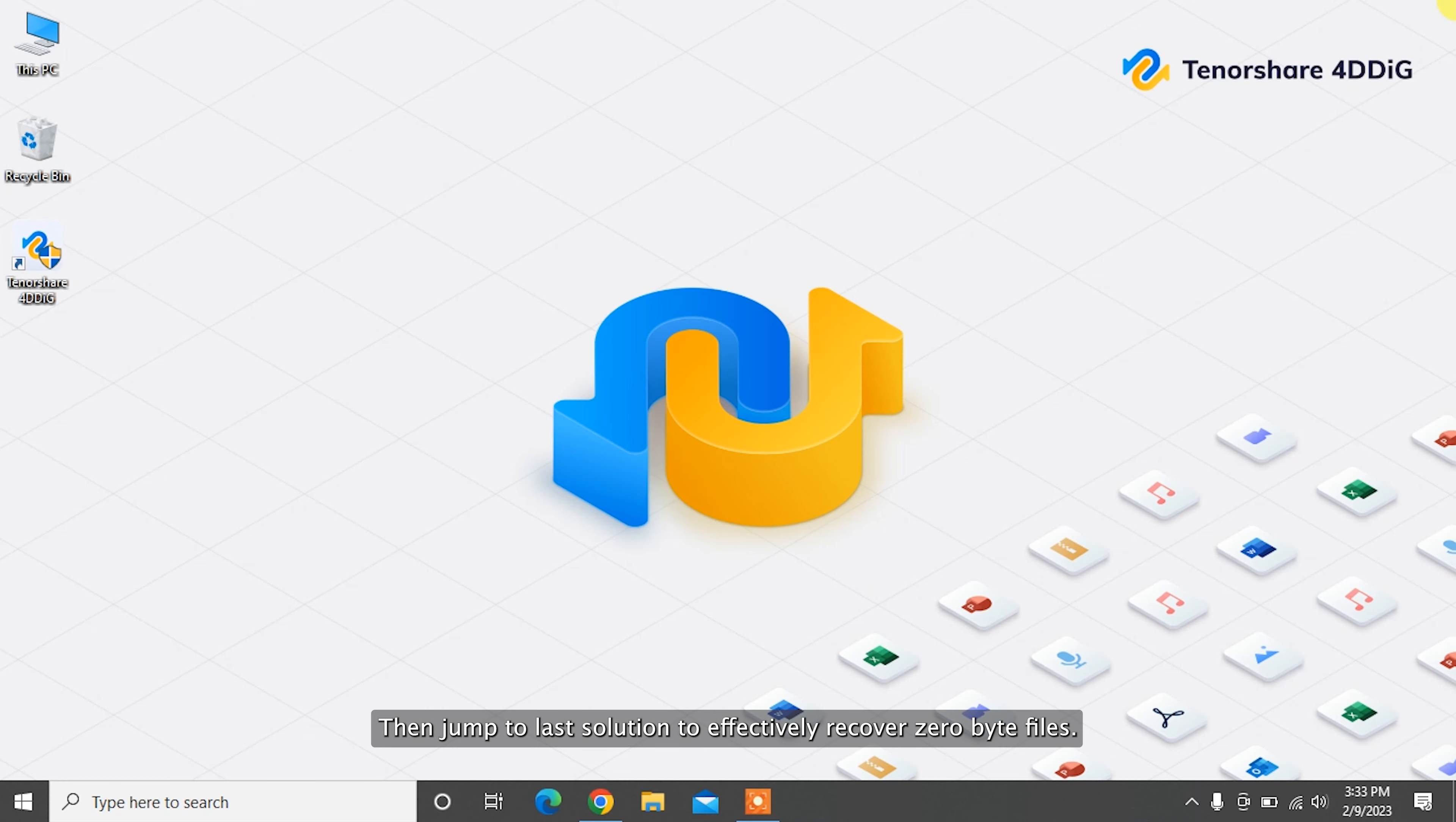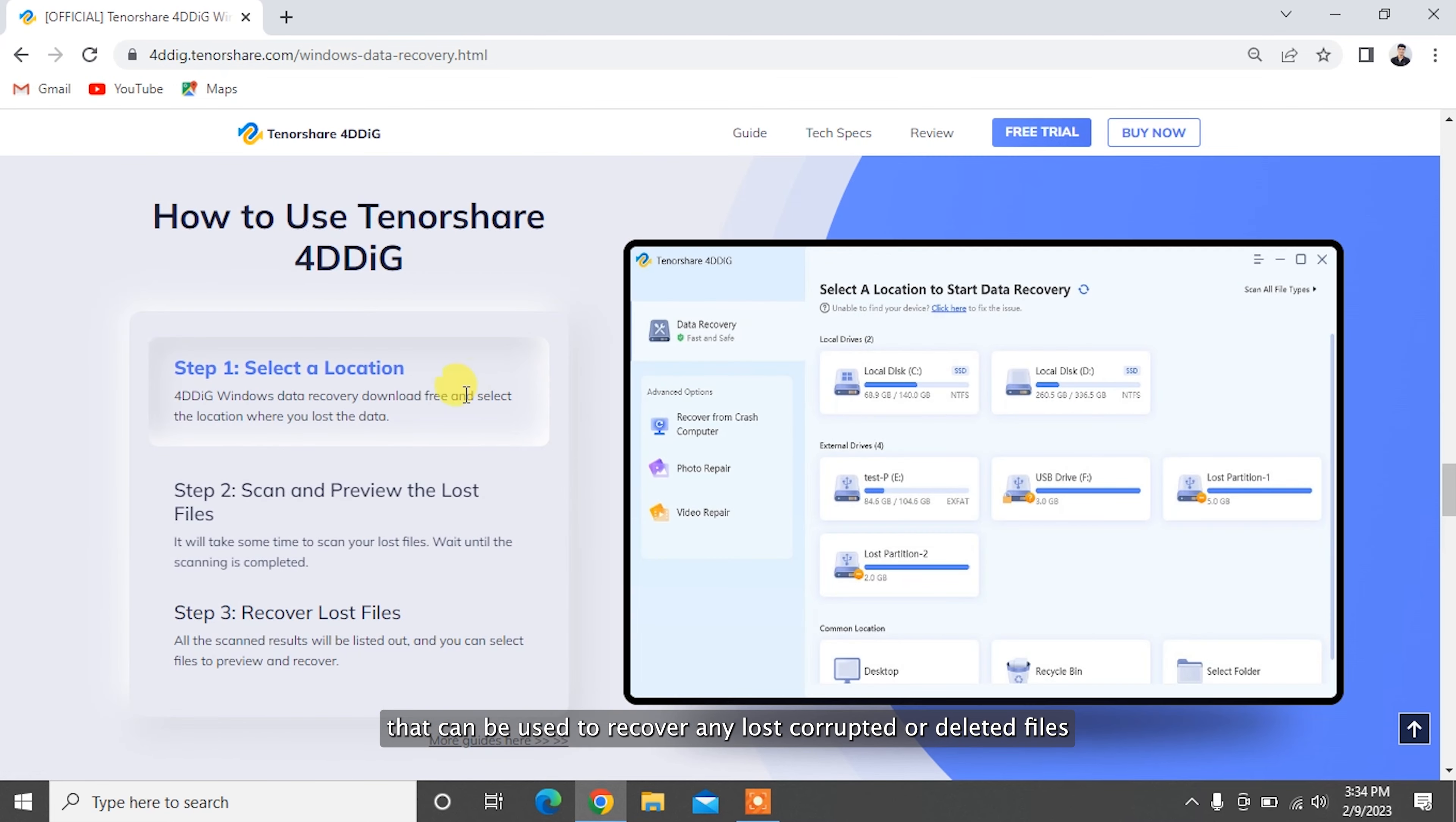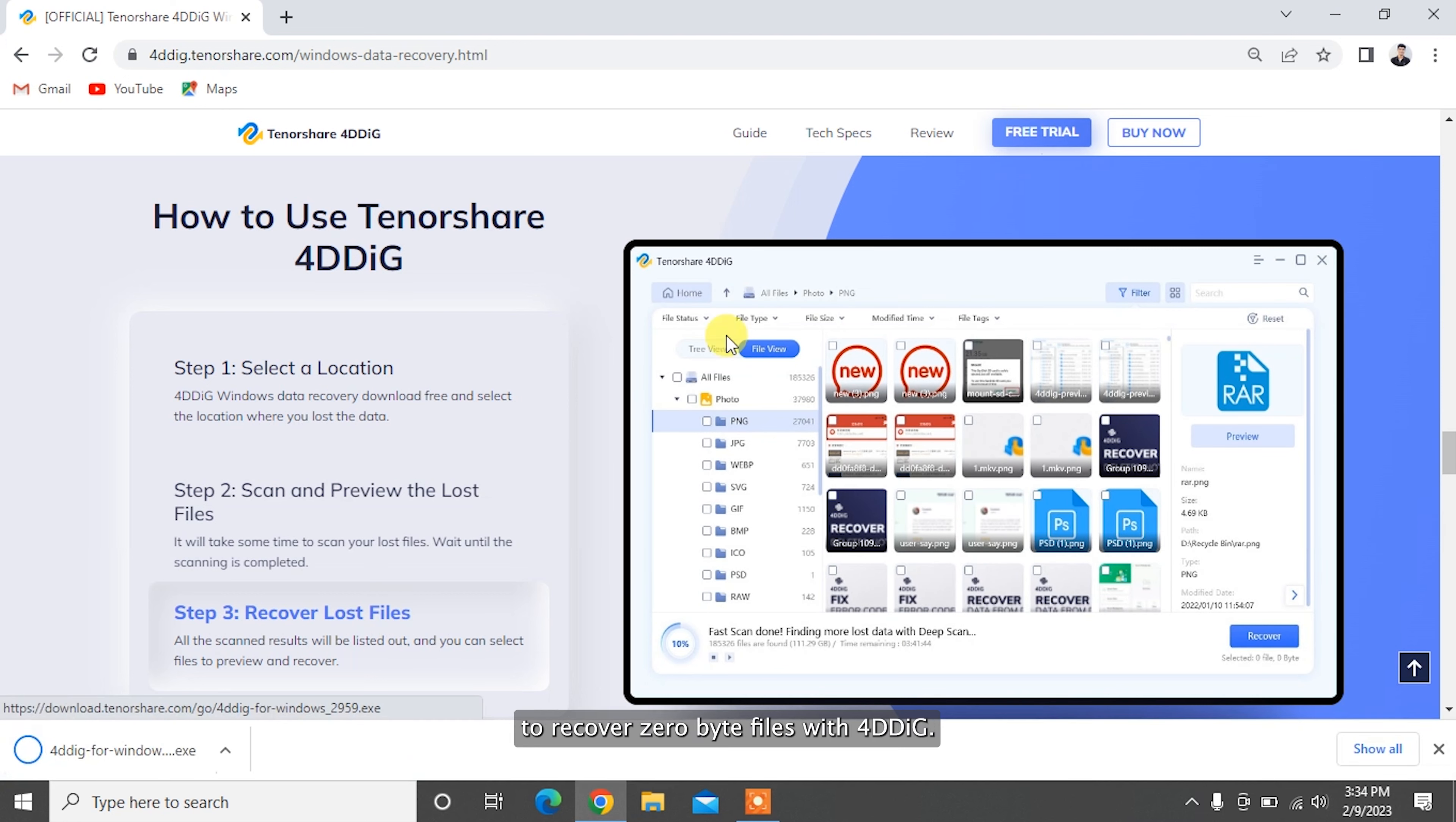To effectively recover zero byte files, we need to use a professional data recovery tool. Tenorshare 4DDiG is professional data recovery software that can be used to recover any lost, corrupted, or deleted files, such as documents, photos, videos, and more with simply three steps. To recover zero byte files with 4DDiG,